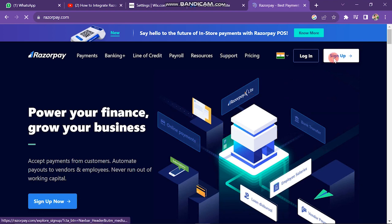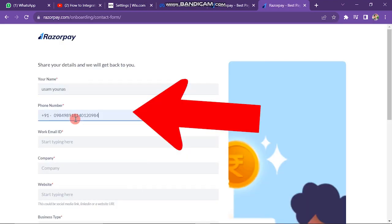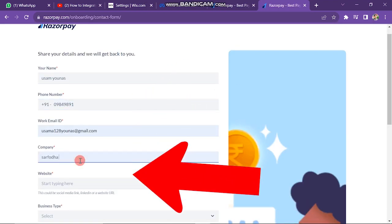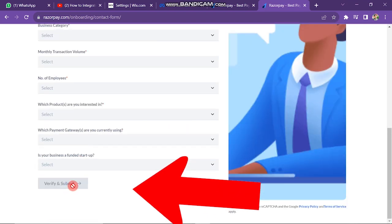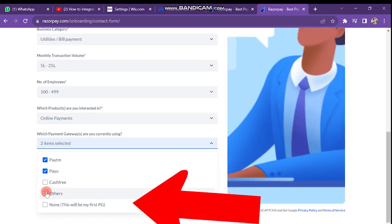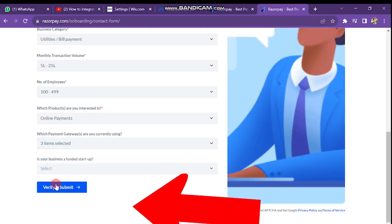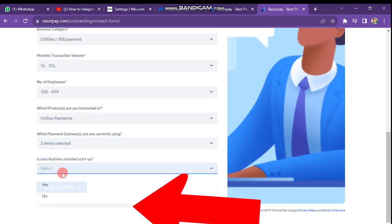On Razorpay.com, click on the sign up button. Then enter your name, phone number, email, company name, website, and other required details, and then click on the verify and submit button.